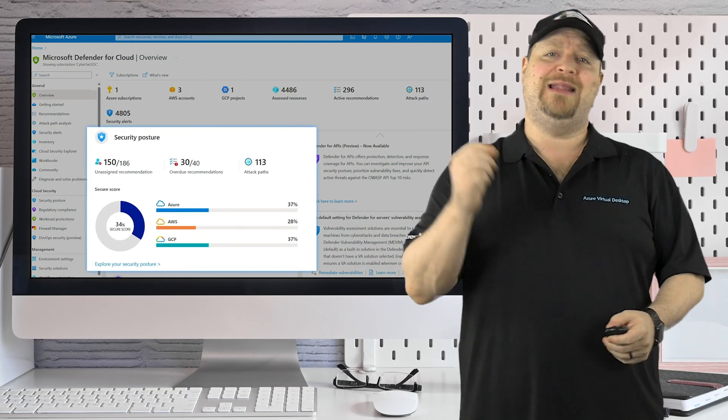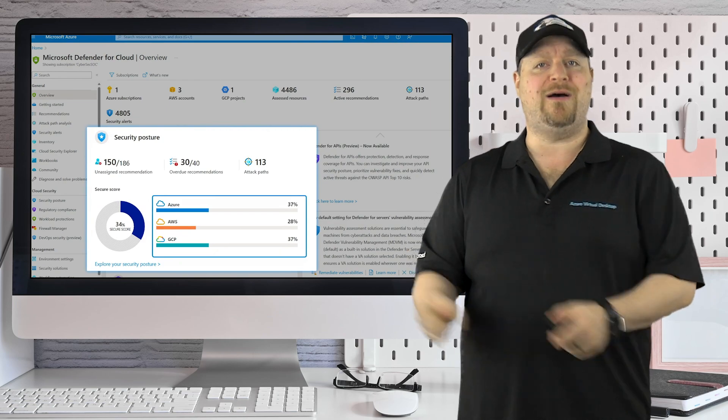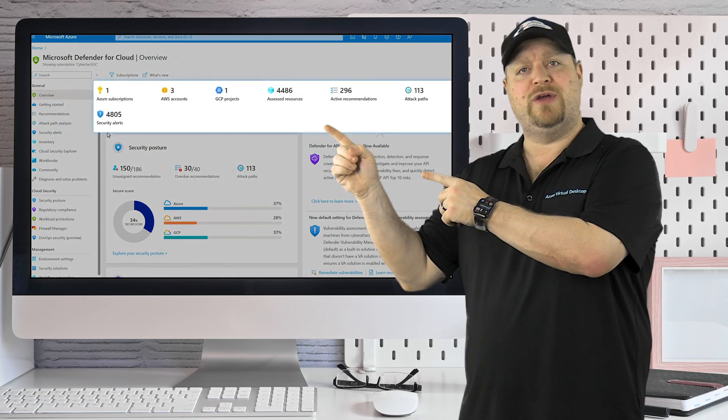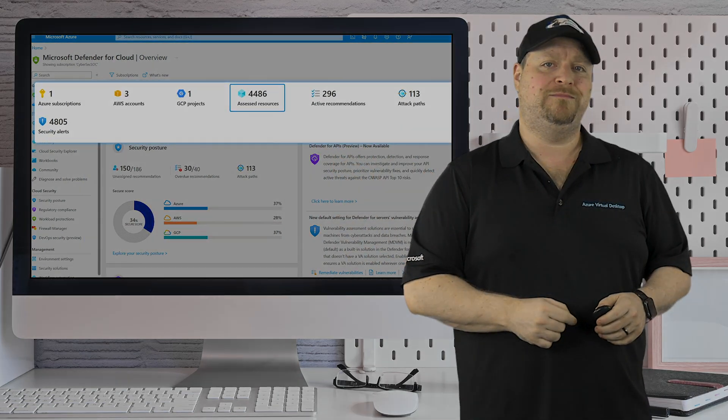So have a look around and then you can continue securing your cloud right over here. And happy learning.